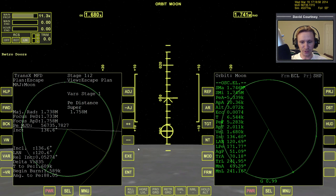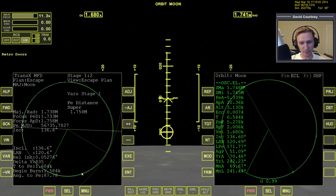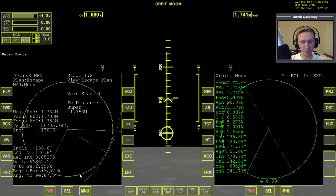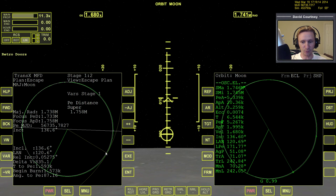But if for some reason your apoapsis occurred before the eject point — let's say your apoapsis was here — then you would want to circularize as your first order of business. In this case, we're going to reach the eject point first, so we don't need to worry about it.